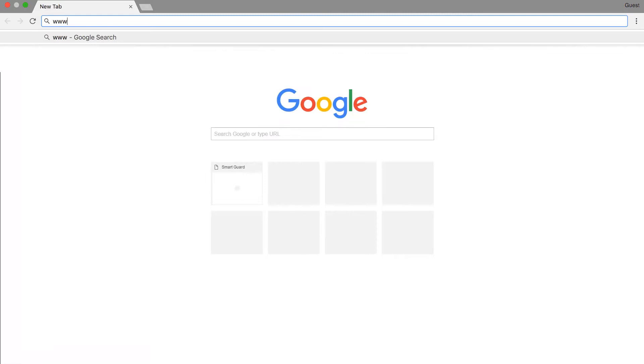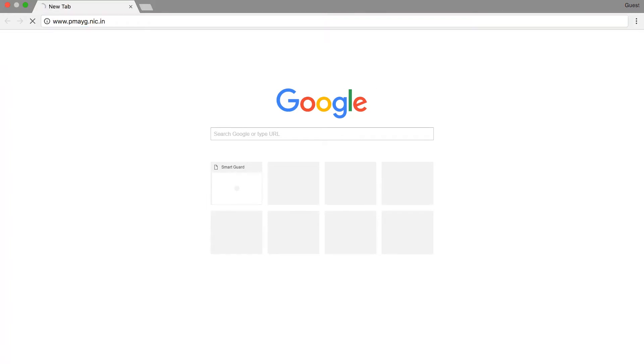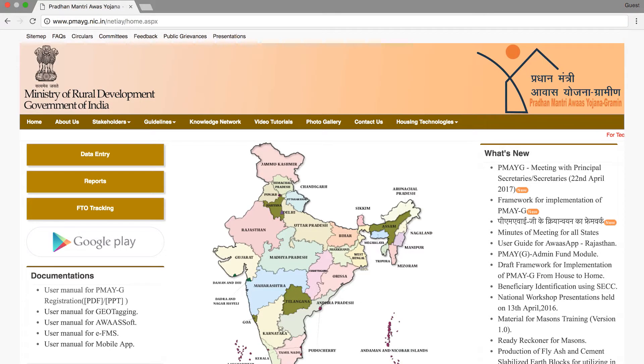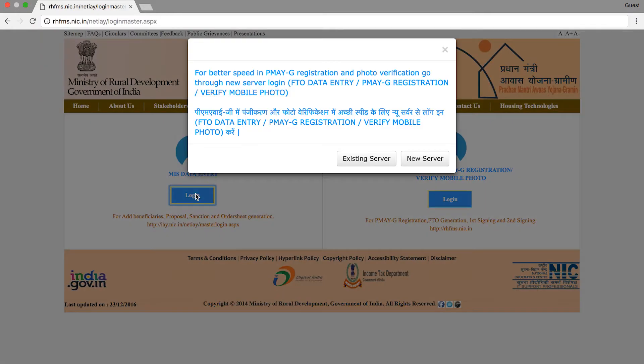To learn more, this video covers our SOP. The website is available and you can go to the internet, type the URL www.pmayg.nic.in. This takes you to the PMAYG webpage. On the home page, you can see options including Data Entry, Reports, FTO Tracking, Google Play, and Data Entry Type for Implementing Officers.